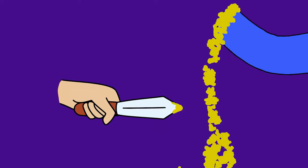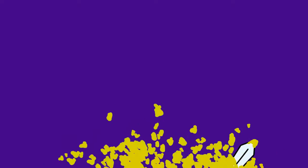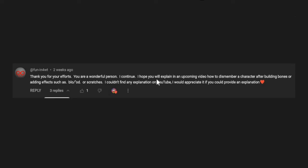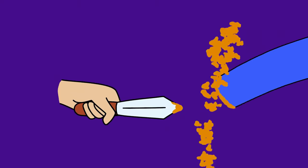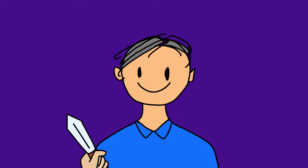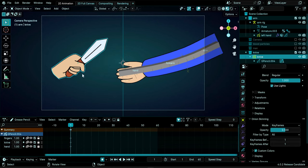Hello guys and welcome to this Grease Pencil animation tutorial. This is the first tutorial of 2024, requested by a viewer who asked how to dismember a character after building bones or add effects such as blood or scratches. We have a file with an arm and a hand with a knife in a different Grease Pencil object. A starting file is available for free on Gumroad, and the final file with animations can be purchased for a small fee.